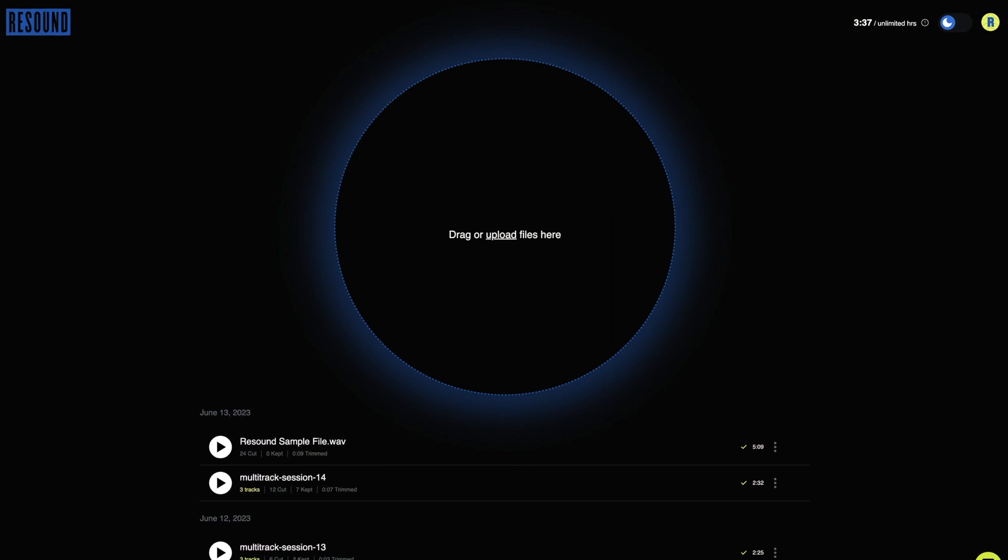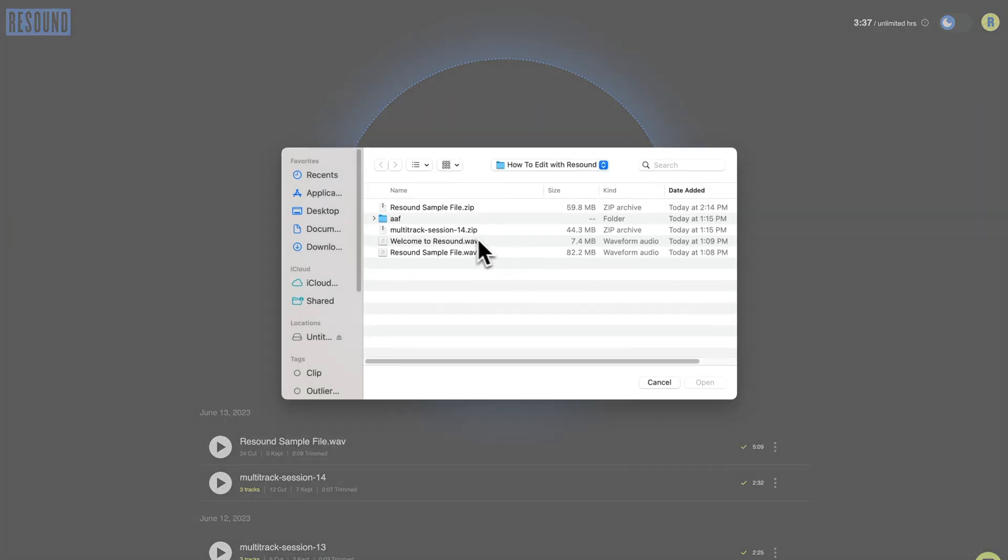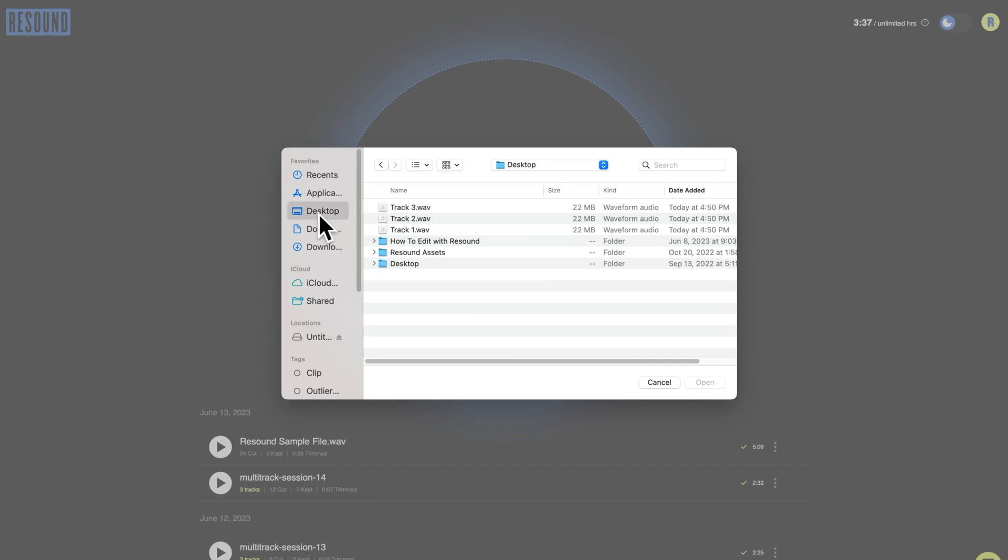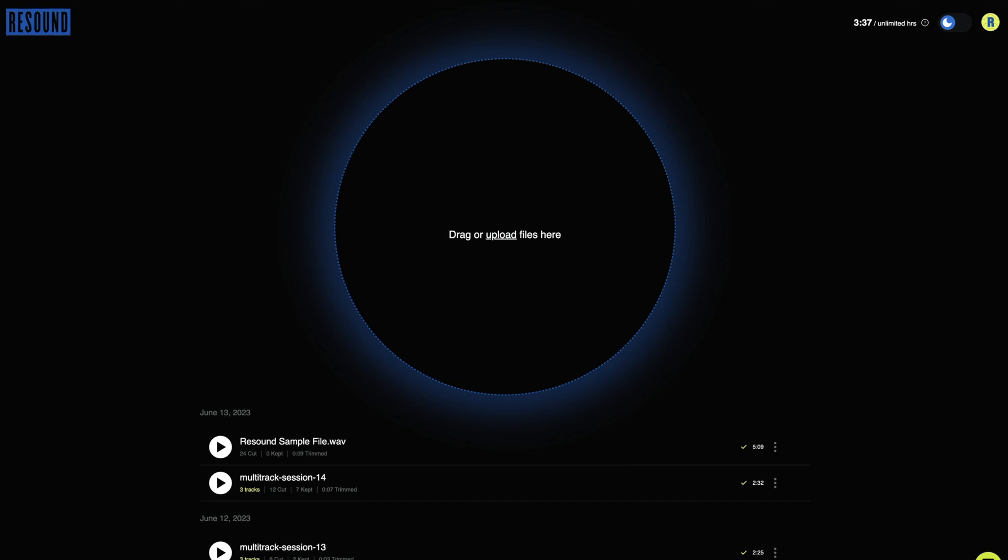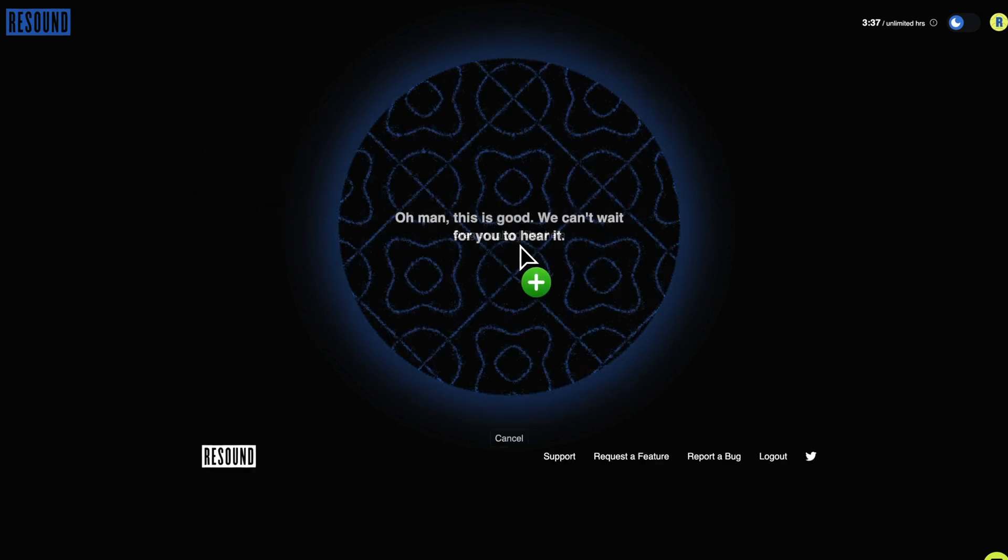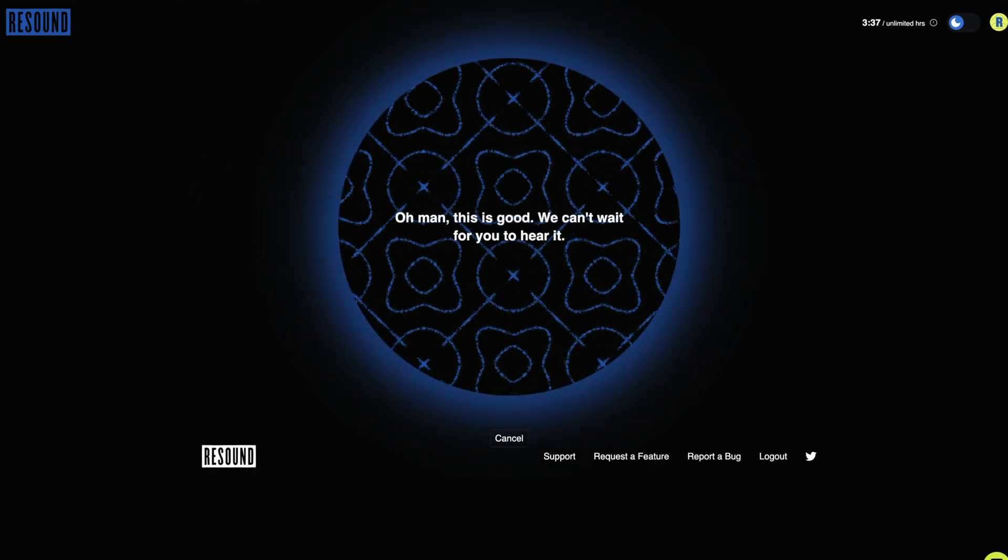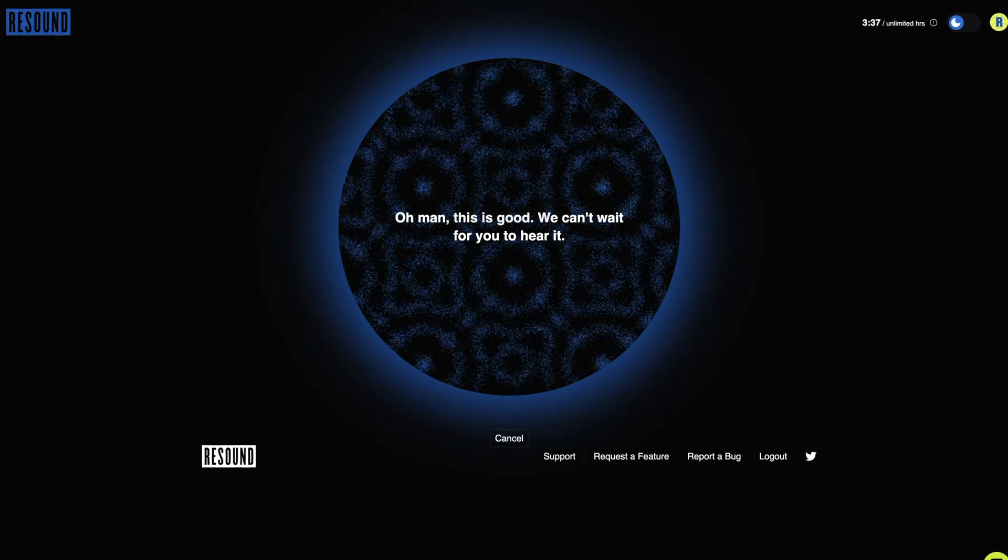Open ReSound and locate the files you want to upload. Select the first file, hold down the shift button, and select the other files you want to include. You can also simply drag and drop the files using the same process, and the processing screen will appear.